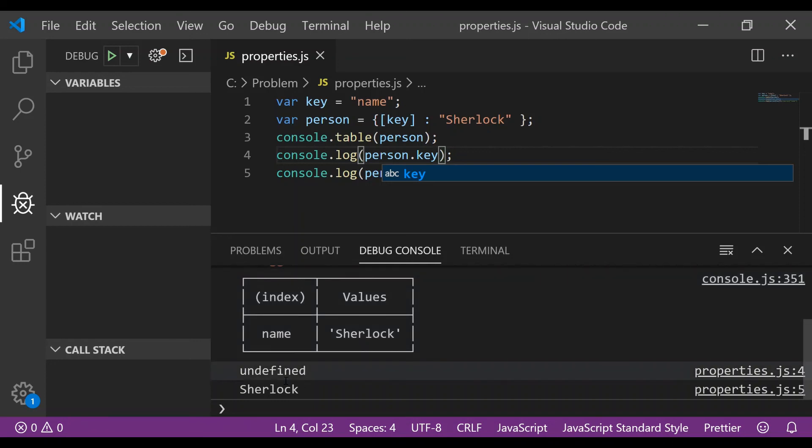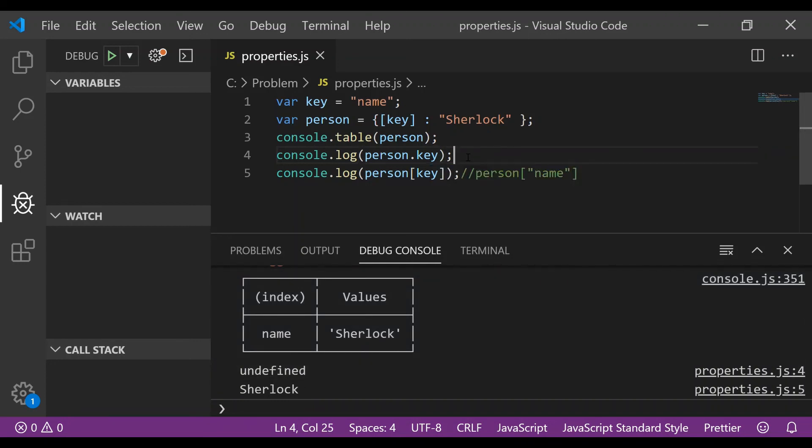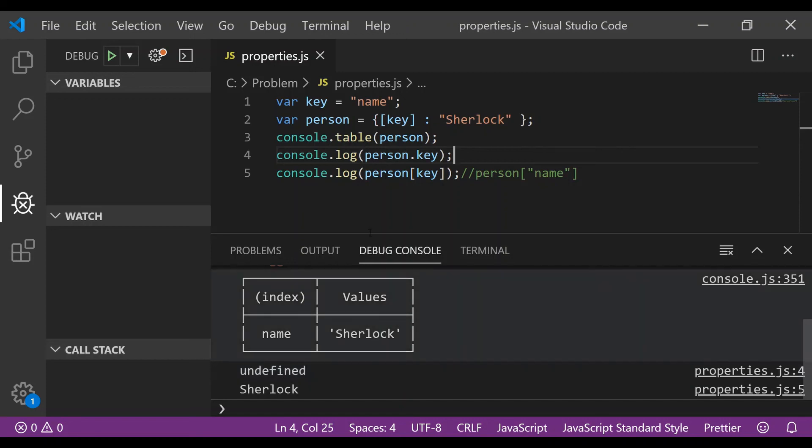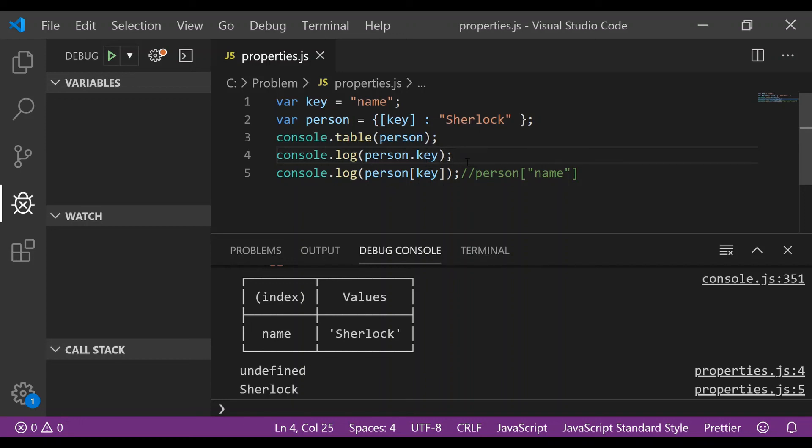And as already explained in the video, this is because when using dot operator, key is being treated as a string data instead of string variable. So this is equivalent to making a console.log on person and key which gets evaluated to undefined.